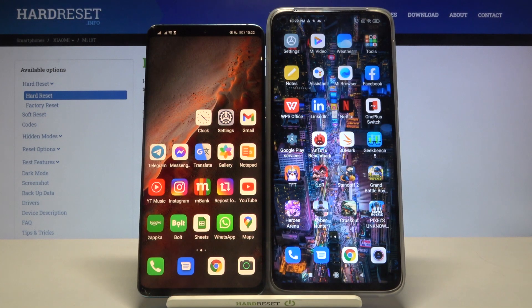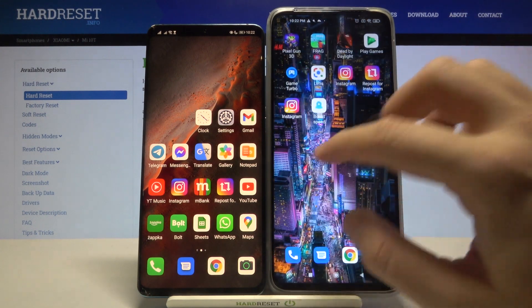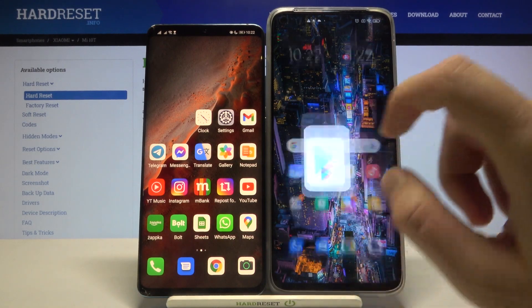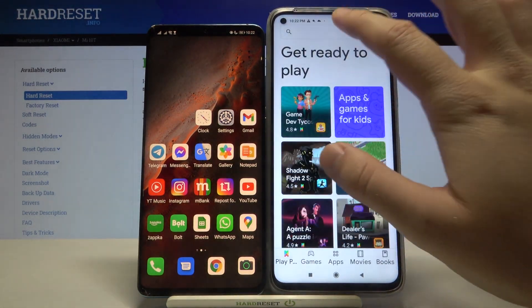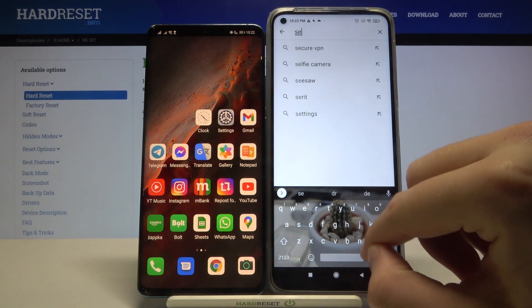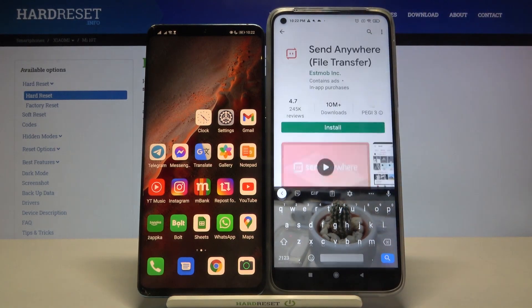Welcome! If you want to transfer data from an Android smartphone to your Xiaomi Mi 10T, first we have to get an application to transfer data. So let's move to the Play Store and get the Send Anywhere application.